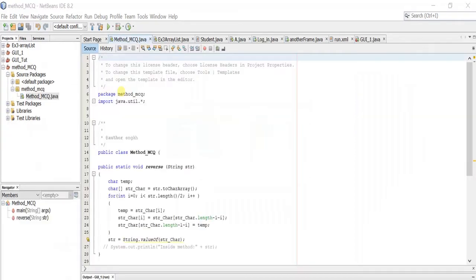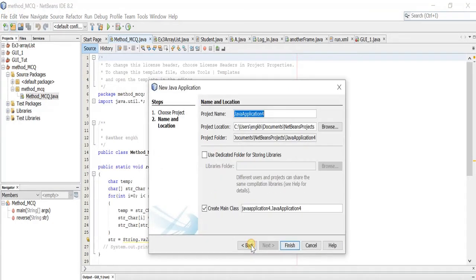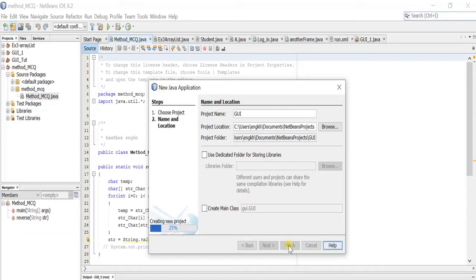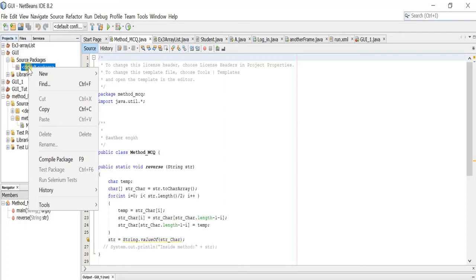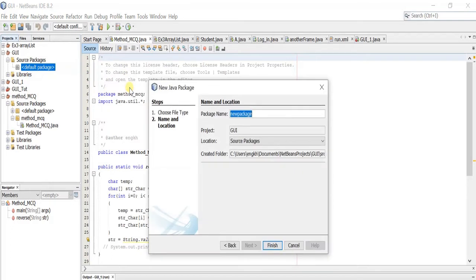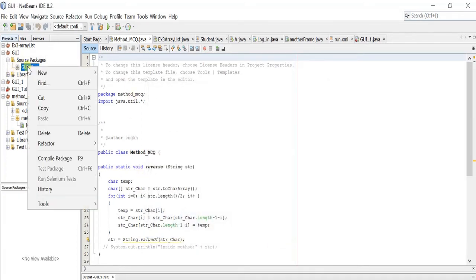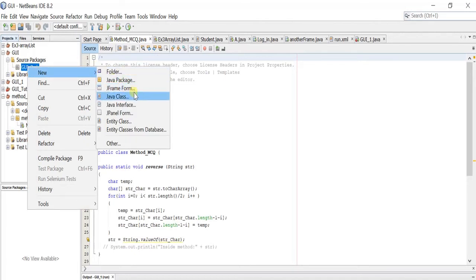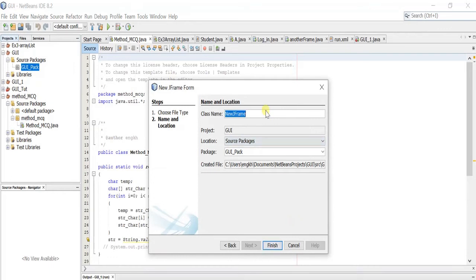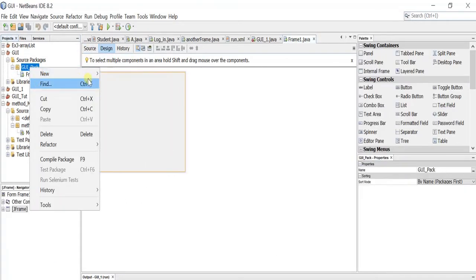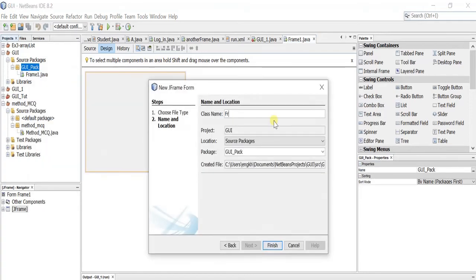Let's start. First we will add a project — simply a Java application, give it any name, and we will remove the main class. Now let's add a package instead of the default one. Then let's add the first JFrame — we'll name it Frame One. I will also add the second JFrame and call it Frame Two.